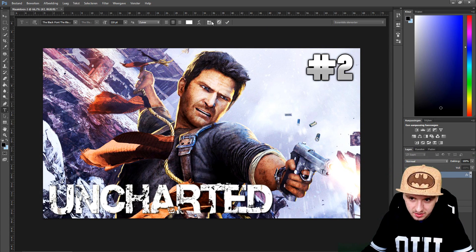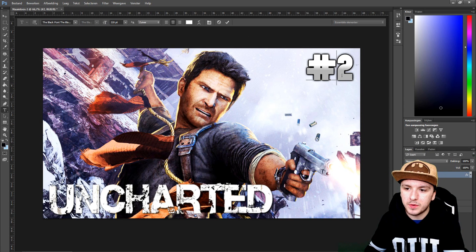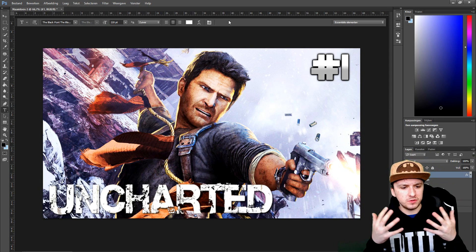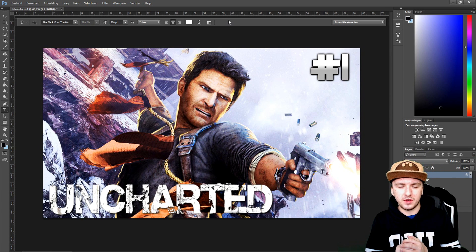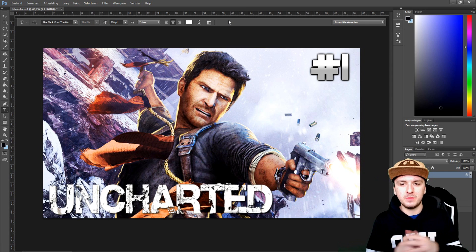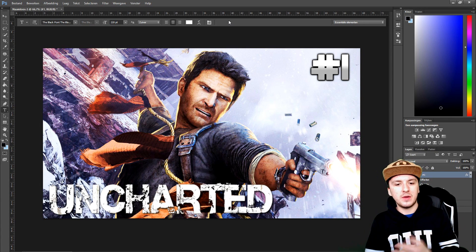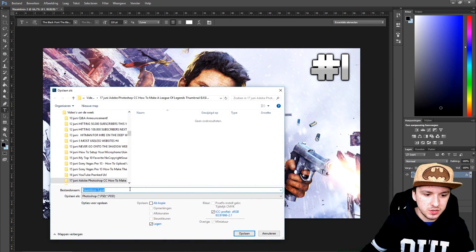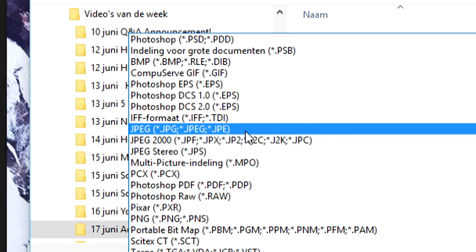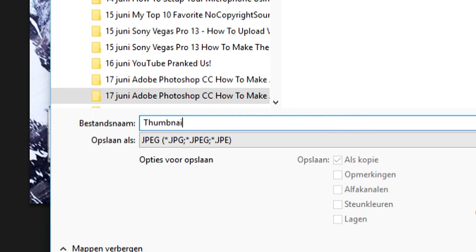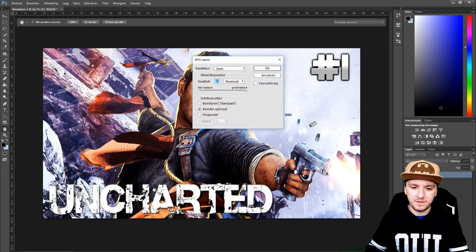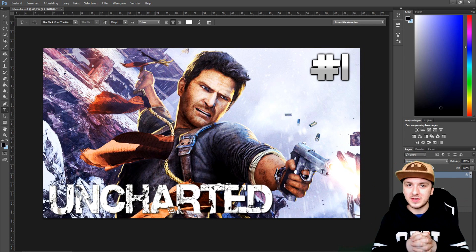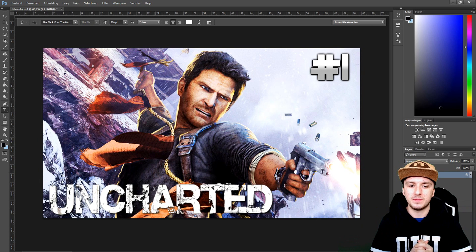This is a really awesome Uncharted thumbnail and it's really simple to make. I think you shouldn't go too crazy on an Uncharted thumbnail. I'm going to save this — Save As — I'm going to save it as JPEG, put it in my folder, call it 'thumbnail', click Save, click OK, and now our thumbnail is ready. Here you go — this is how to make an Uncharted thumbnail.